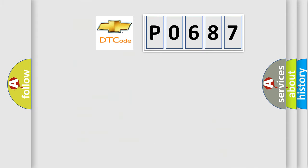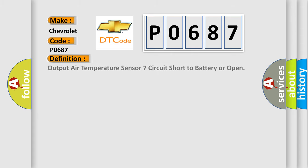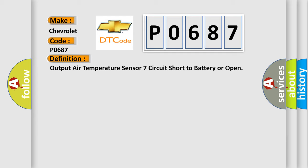So, what does the diagnostic trouble code P0687 interpret specifically for Chevrolet car manufacturers? The basic definition is: Output air temperature sensor 7 circuit short to battery or open.